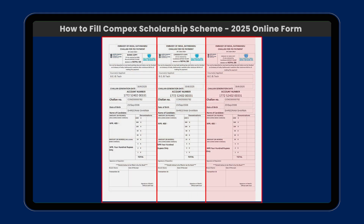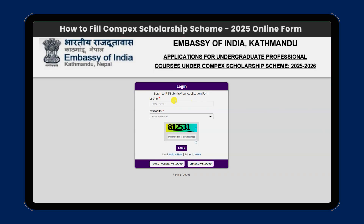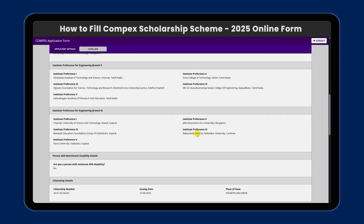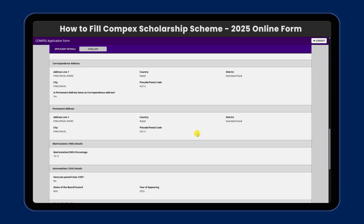Download the customer copy or Indian MBC copy. Verify the challan details. Then log in to the application portal with your user ID and password, and upload the documents. The process is now complete.